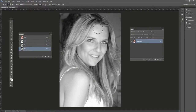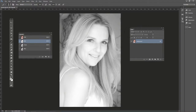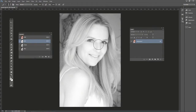The blue channel has the most texture here, then there's the green, and the red channel is the softest out of the three in this example. What I want to do is make the red channel a layer, and then use that to not just soften the skin, but also to lighten the image at the same time. If it's too much, we can add an adjustment layer.